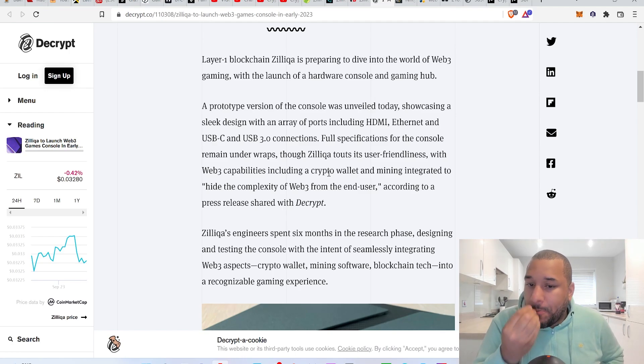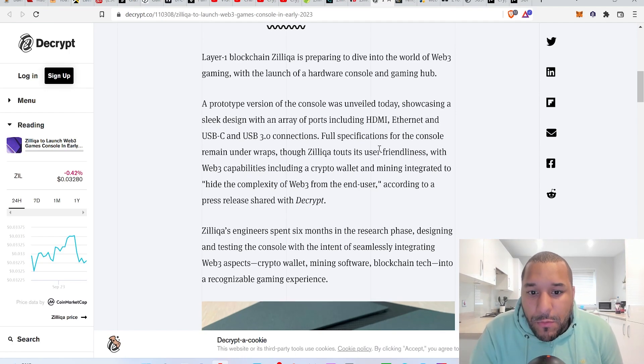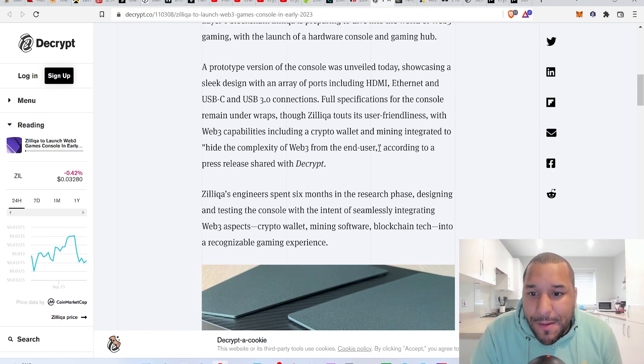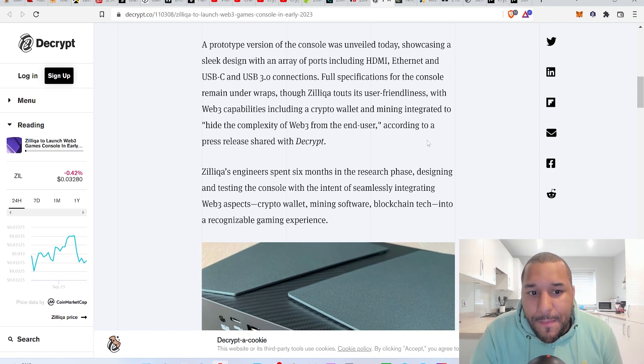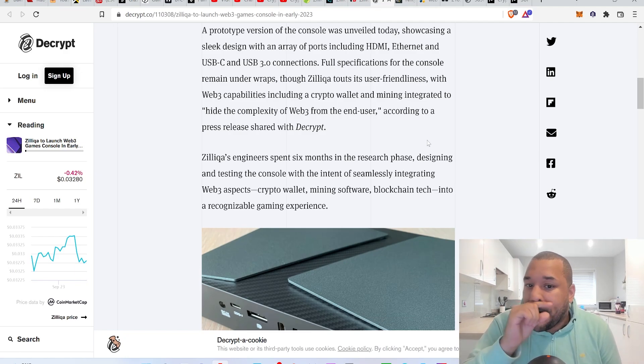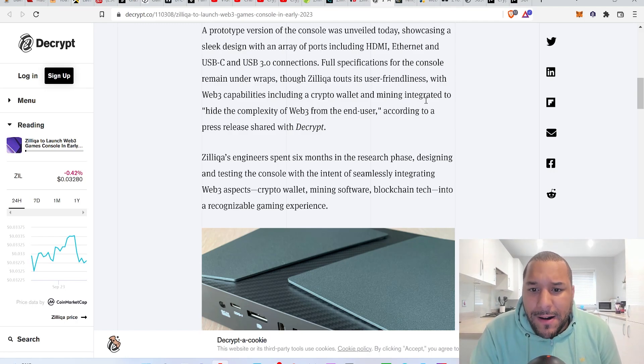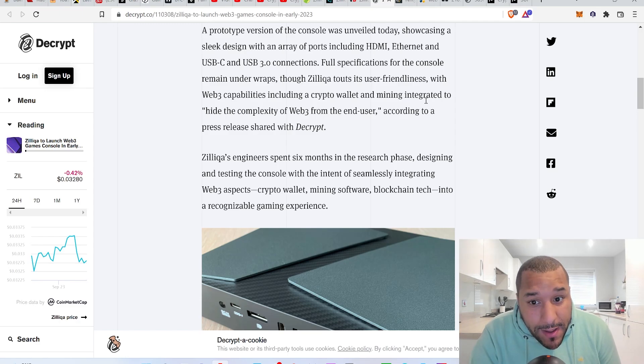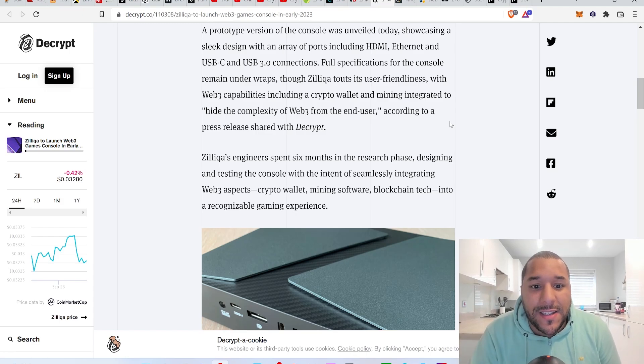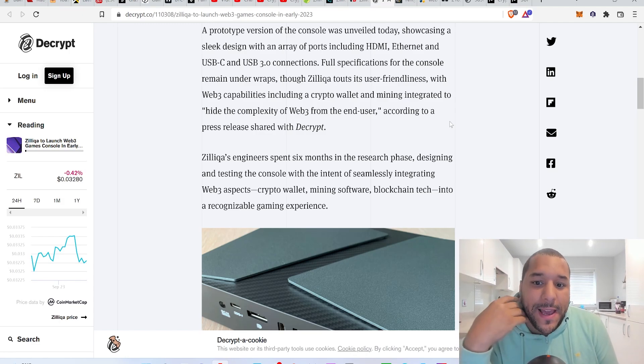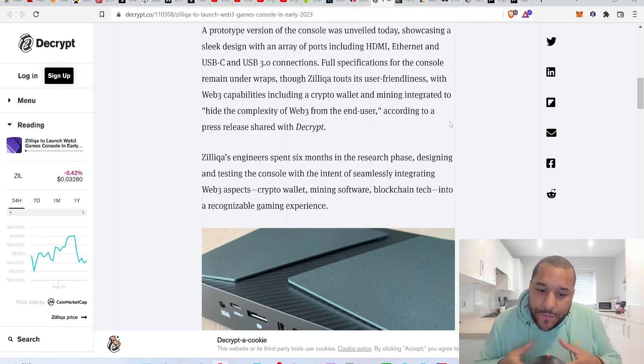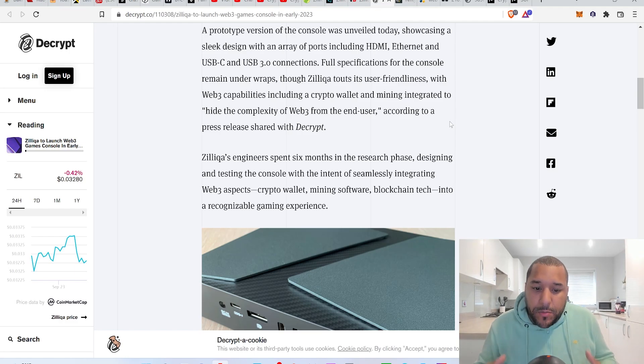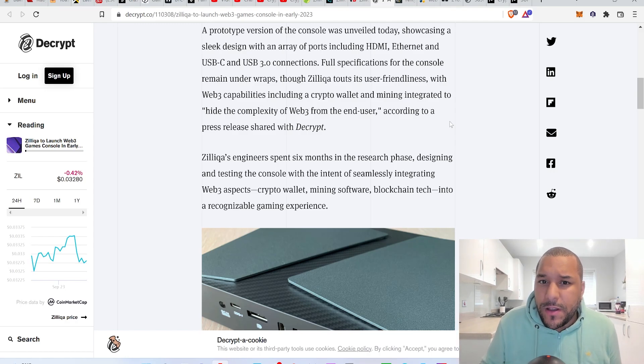The prototype version of the console was unveiled today showcasing a sleek design with an array of ports including HDMI, ethernet, and USB-C and USB 3.0 connections. Full specifications of the console remain under wraps though. Zilliqa touts its user friendliness with web3 capabilities including a crypto wallet and mining integrated to hide the complexity of web3 from the end user.